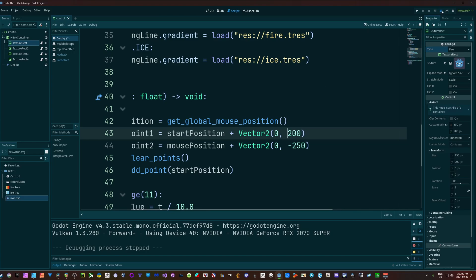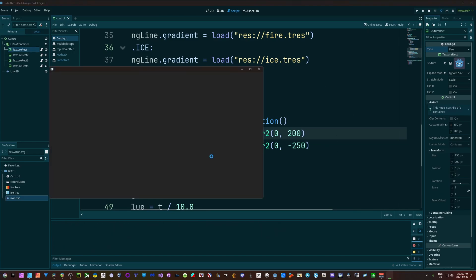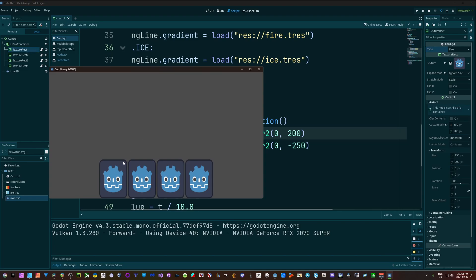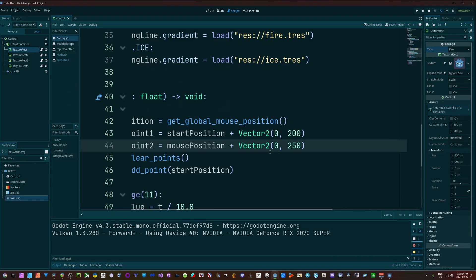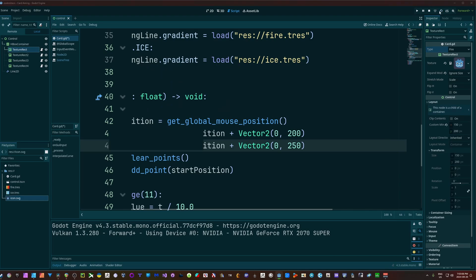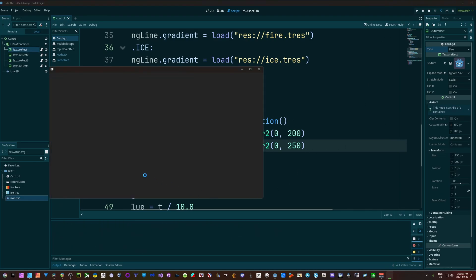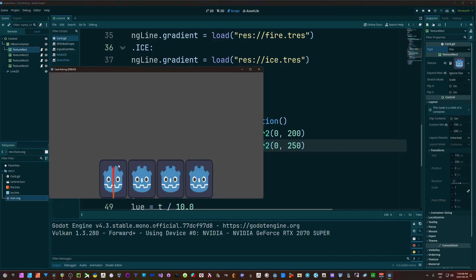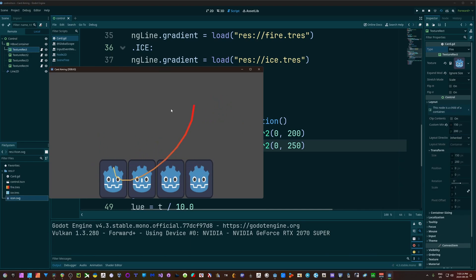Because positive Y is down in this engine. So it's going down and then it's got to curve back up. Now likewise, if I change this from negative to a positive on control point 2, you can see we're just straight up getting basically the inverse of what we had. It's curving down and then up to our mouse.